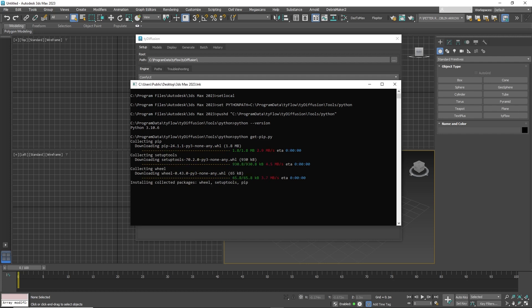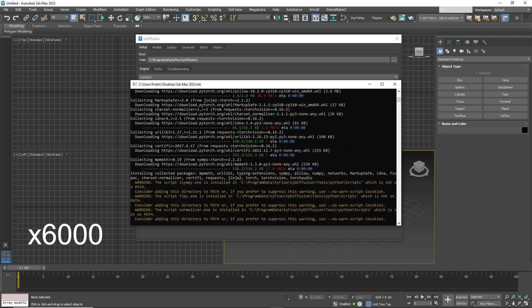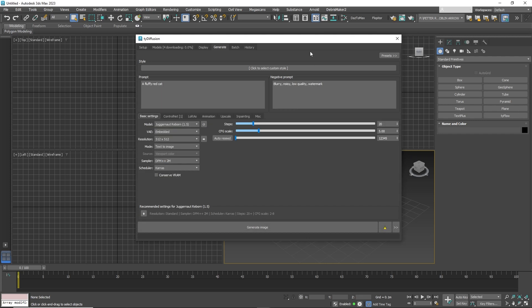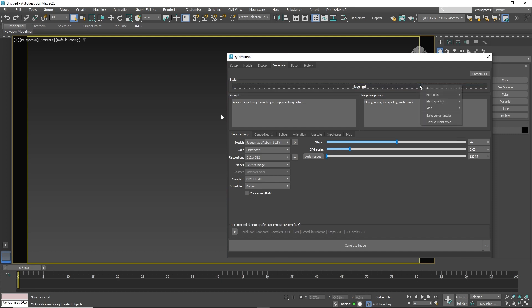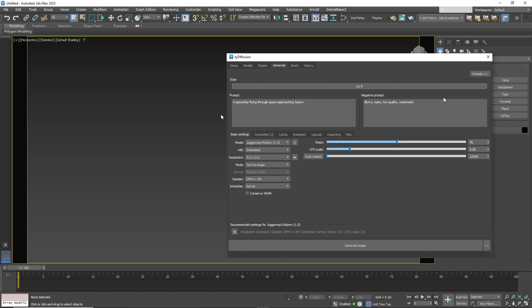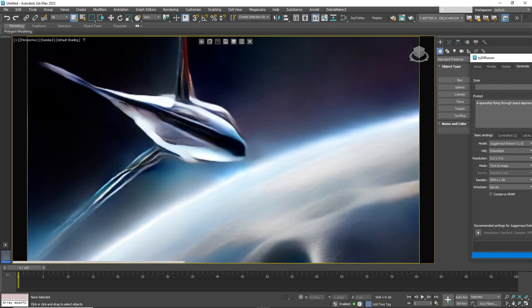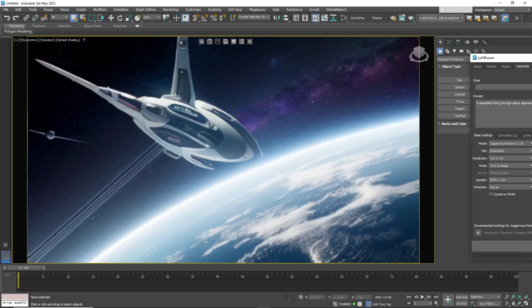This will take time and hard drive space. Once some of the basic modules have been downloaded, you can already start to see results. Go to Generate and type a prompt, then click Generate Image. Once you have an image you like, you can click on the Save button on the viewport to save the image.